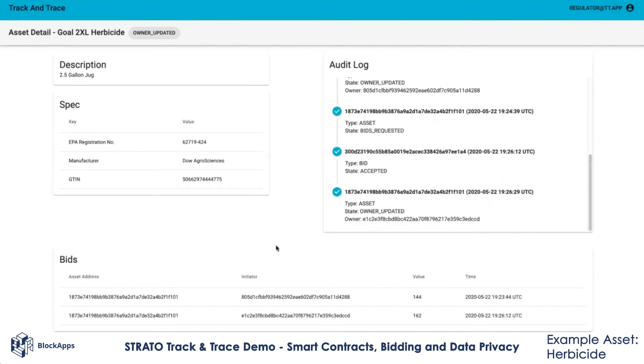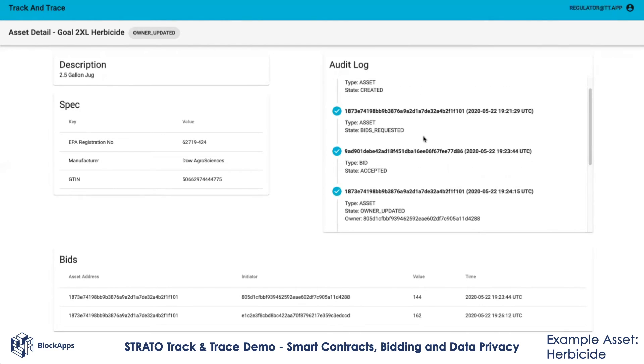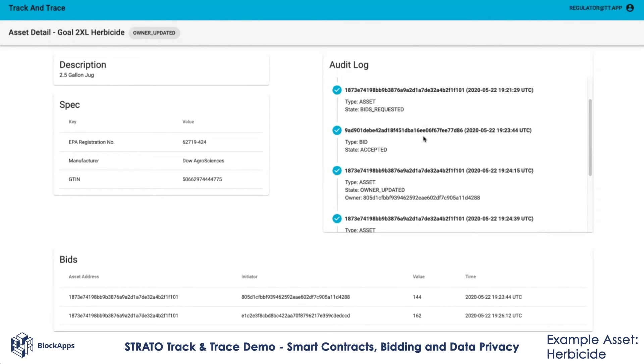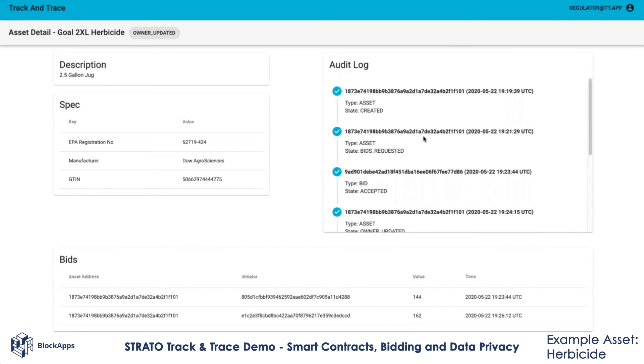From a regulator's perspective, the regulator was part of both bidding processes. So the regulator can see both bids, can see the chain of events that have happened and how the asset's ownership has changed over time.